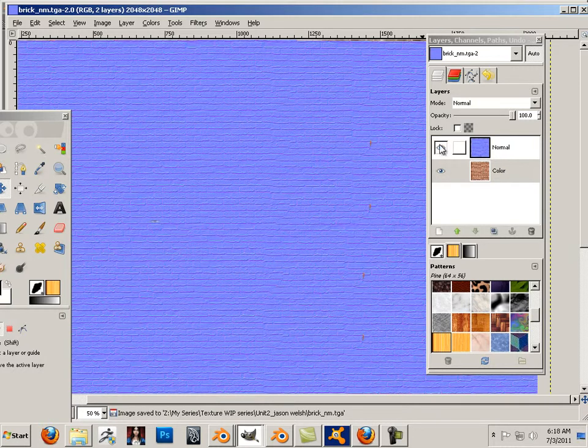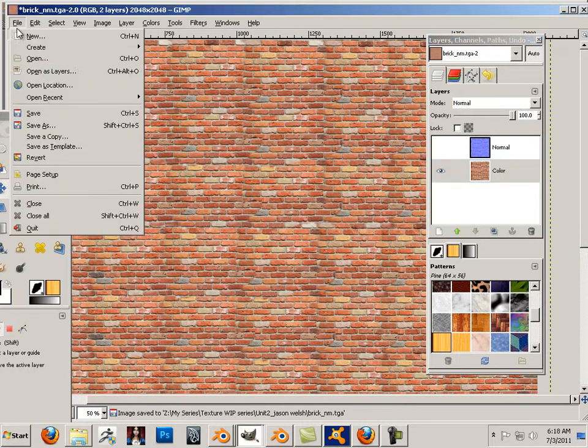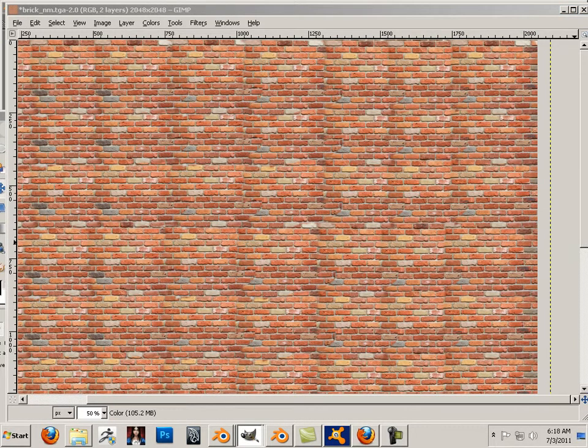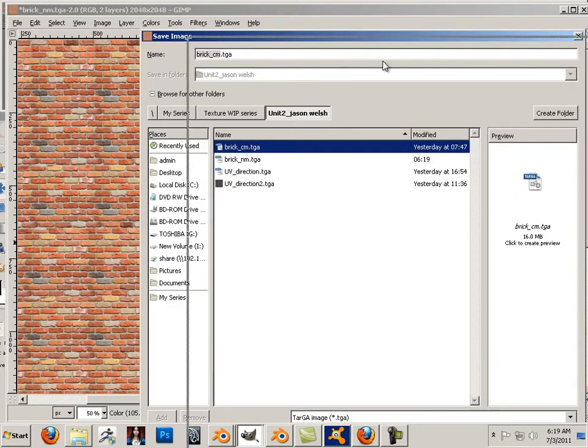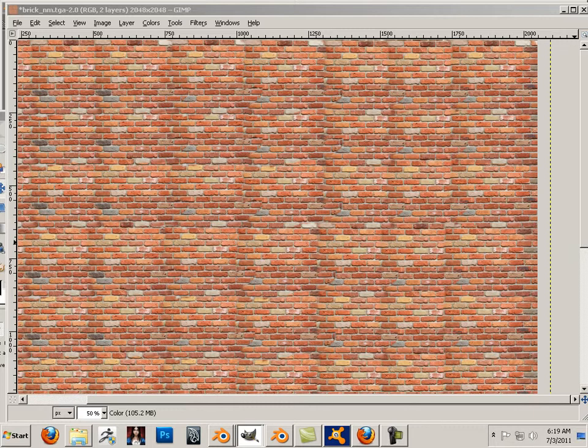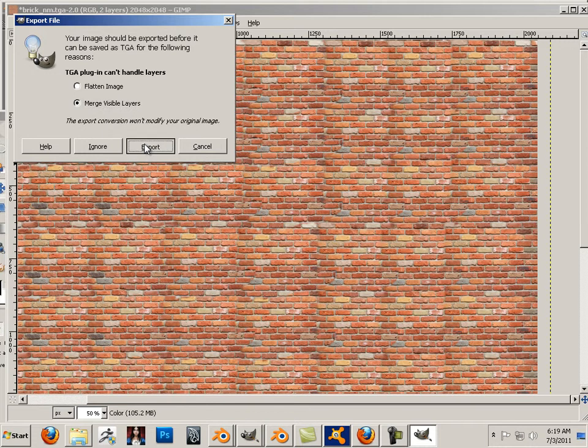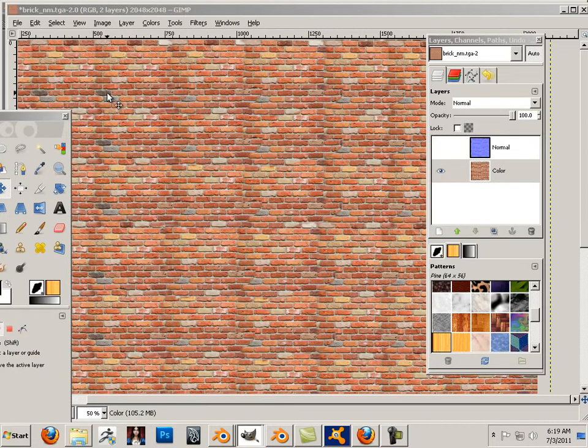Okay I'm going to uncheck that one so I get the color. File save as and I'm going to save it as color map. Again over here to save it. Merge all layers.